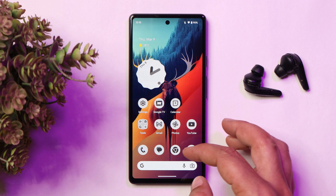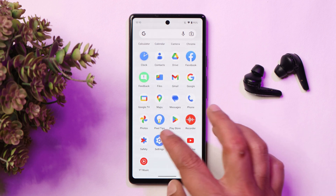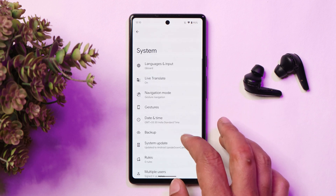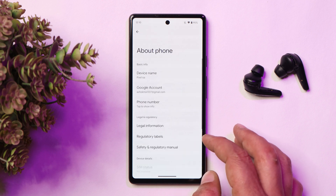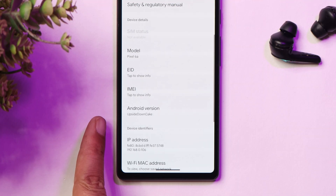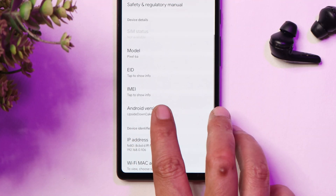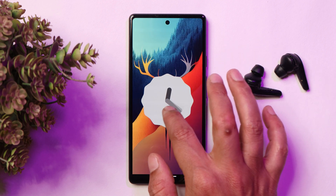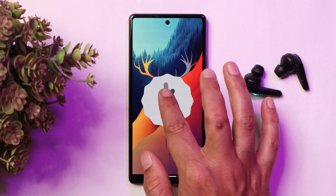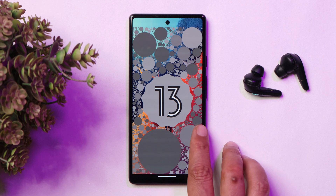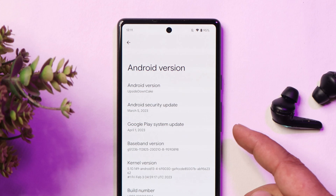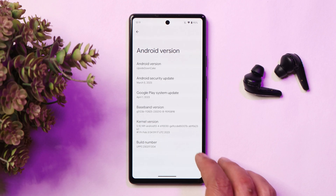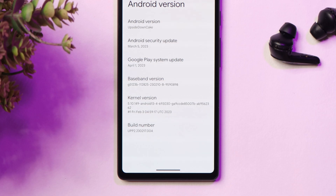Here I have my Pixel 6a on which I have already installed Developer Preview 2. Let me show you the software information if you go to the About section. Android is 'Upside Down Cake' which is Android 14. But if you tap on Android version, you still get to see the Android 13 easter egg. Hopefully with beta builds, we might get to see a newer easter egg. It comes with the 5th March 2023 security patch and the build number is .004.